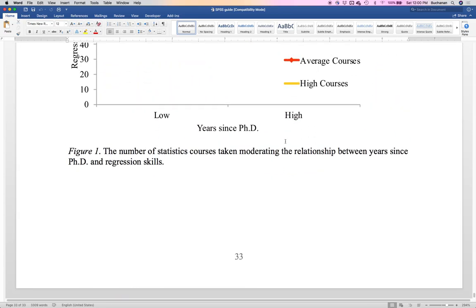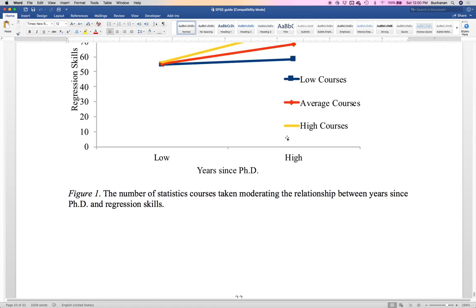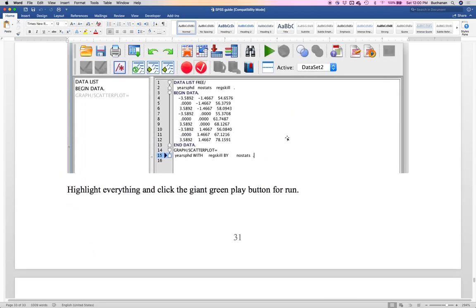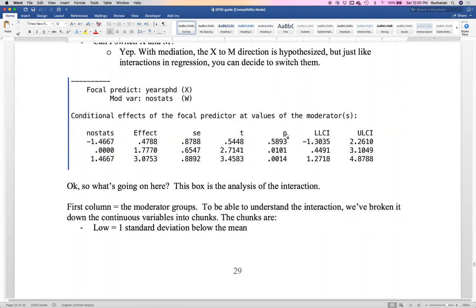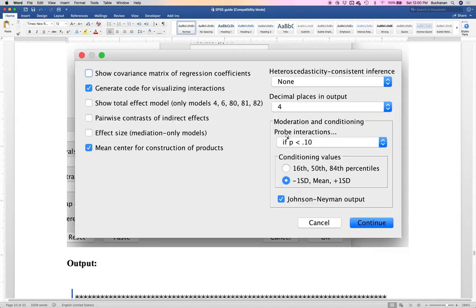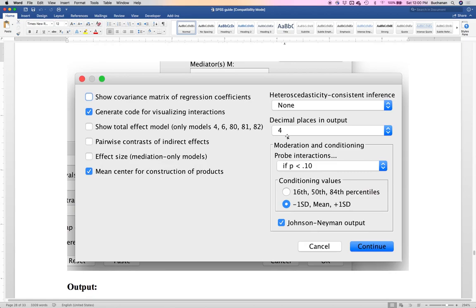Questions on moderation. Just to double check: SPSS will center the variables and create the low and high versions of the moderator? Yes — that's in the options window, the mean center box. And it creates the interaction term for you; you don't even have to do it. If you wanted to do that in R, I think it's QuantSci that does the same thing.